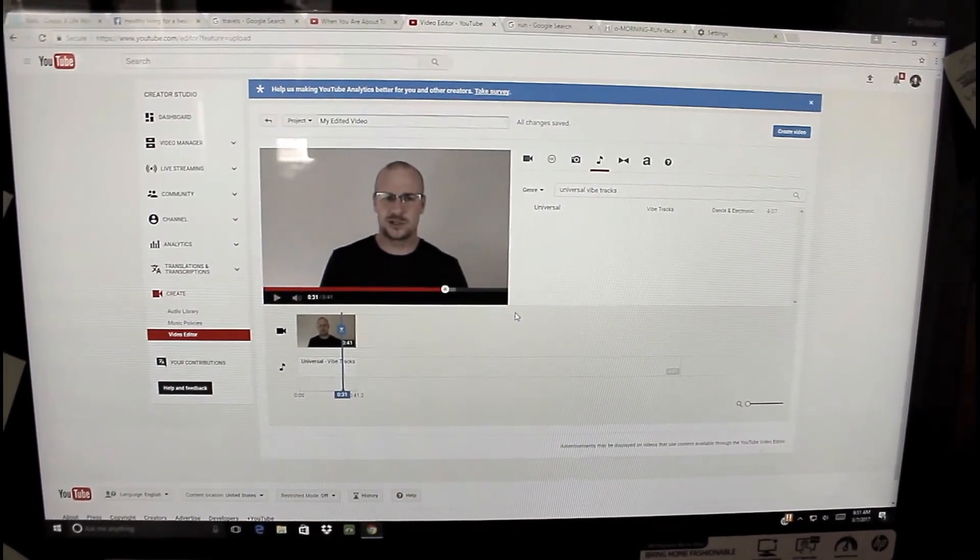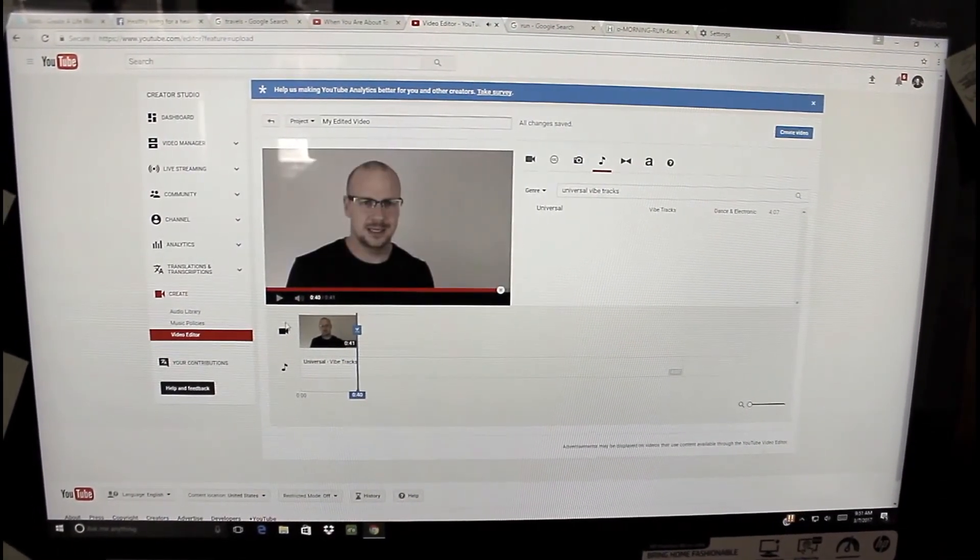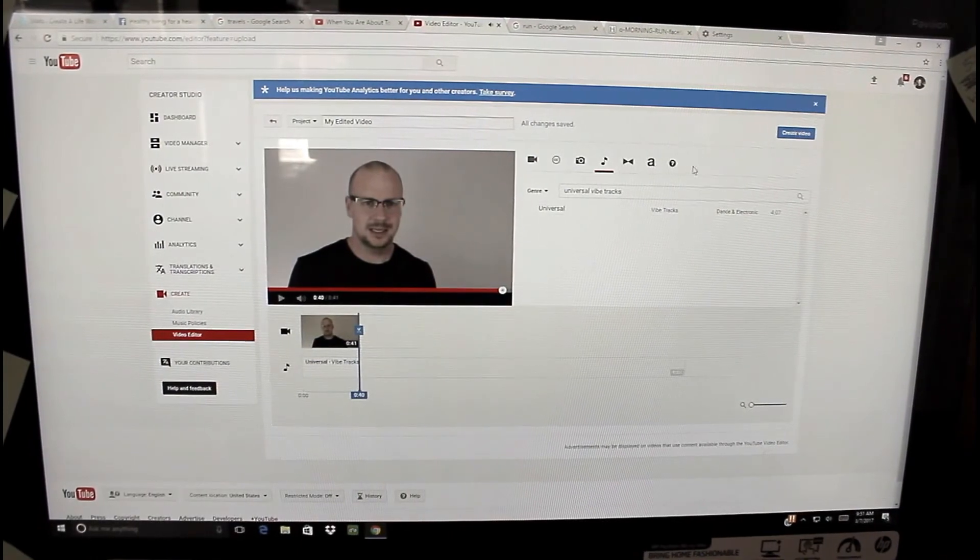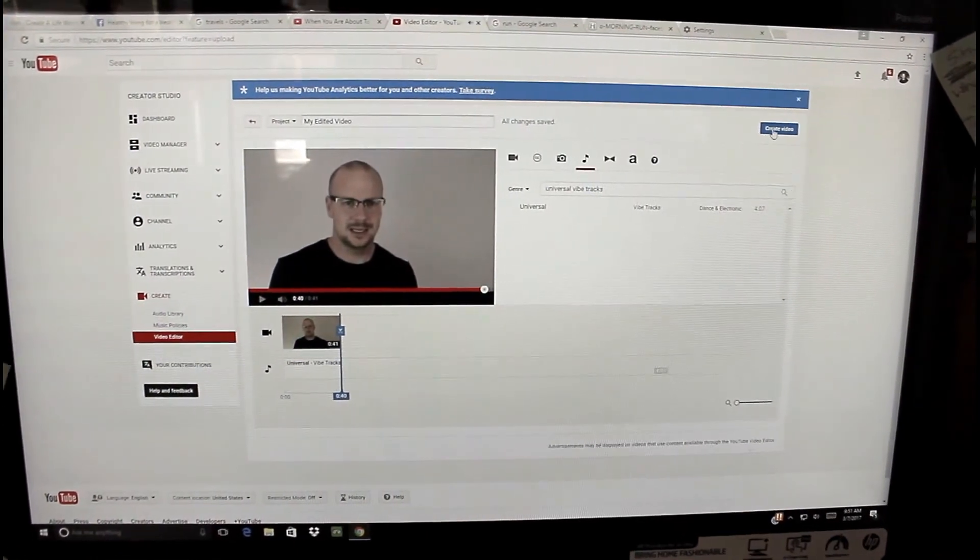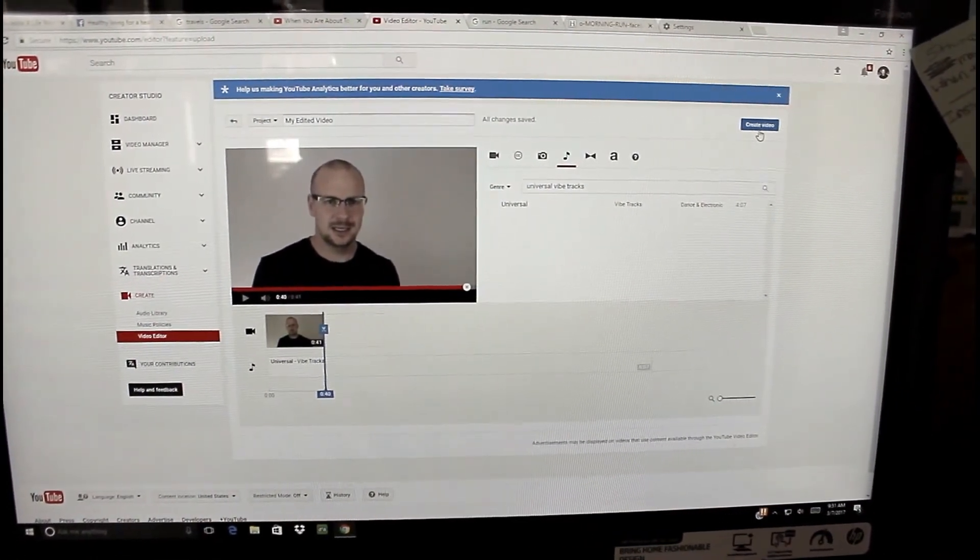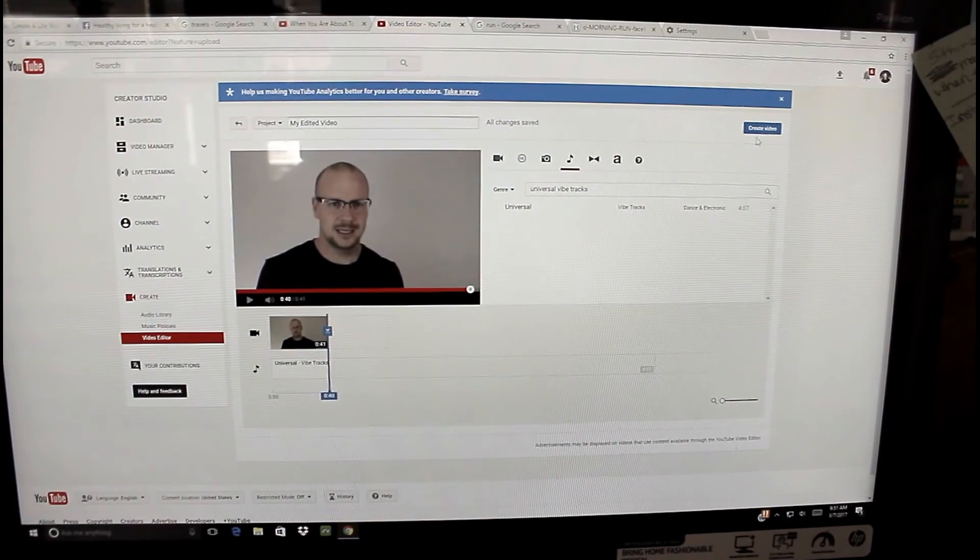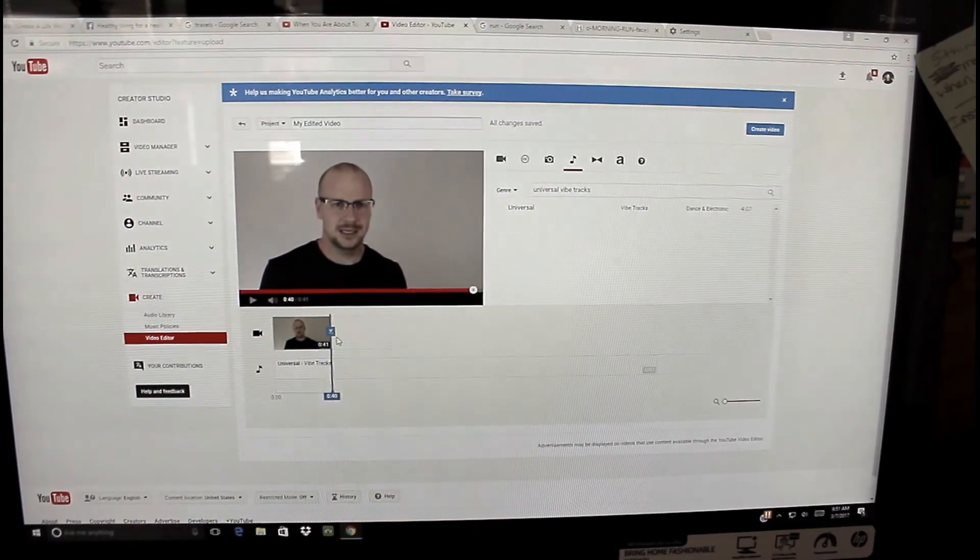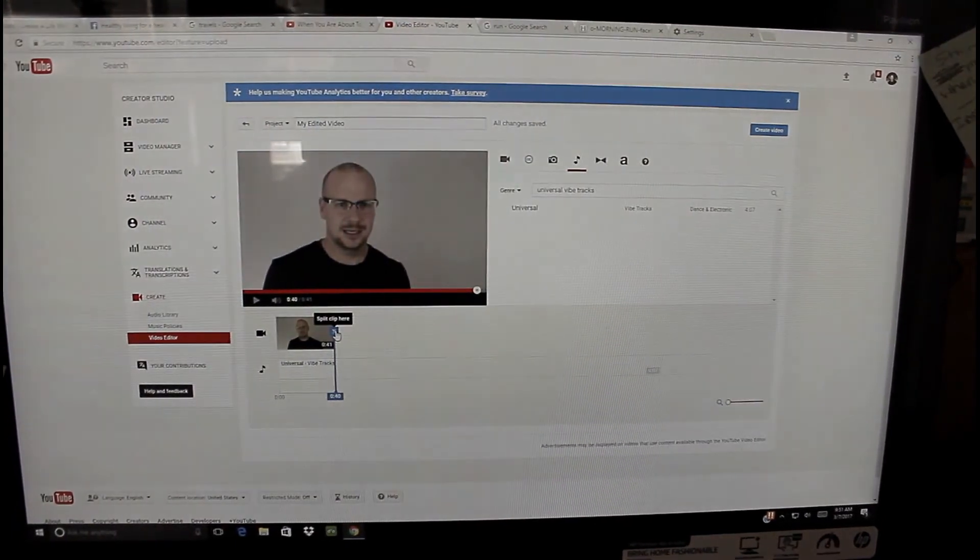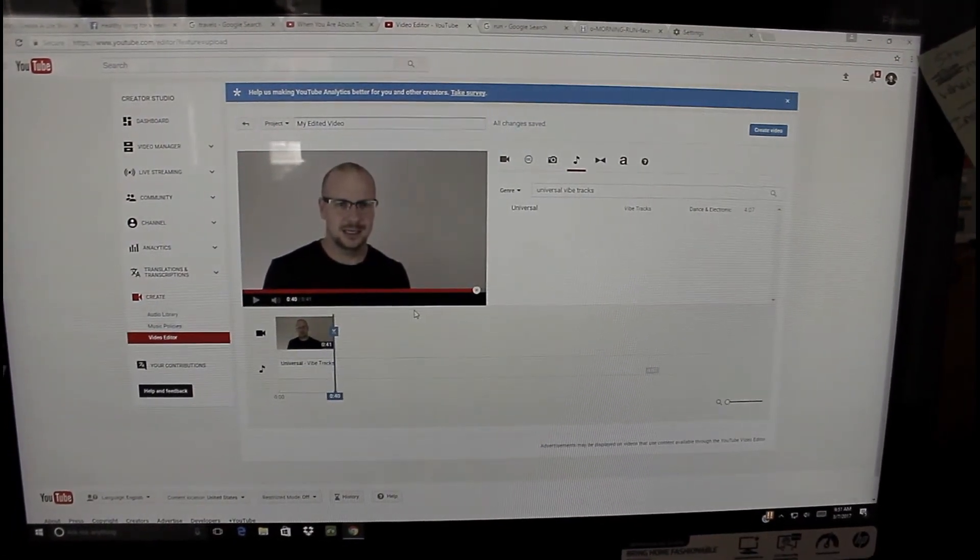It's not like something that you have to talk over or is fighting for attention of the video or whatever. So that's important. Once you do that, all you got to do is basically create. Click Create Video up here in the corner. Takes a while, usually the longer the video, the longer it takes to render the video.